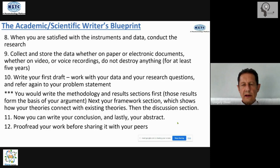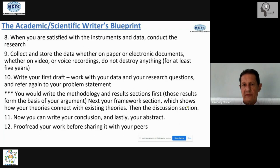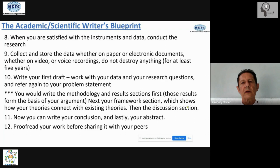Point nine: collect and store the data — whether it's on paper, interviews, MP4 files, videos, or notes taken in the field. Do not destroy anything for at least five years. If somebody wishes to challenge your results and findings, you keep your raw materials and raw data. However you store it is up to you, but store it and do not discard it for at least five years — play it safe.